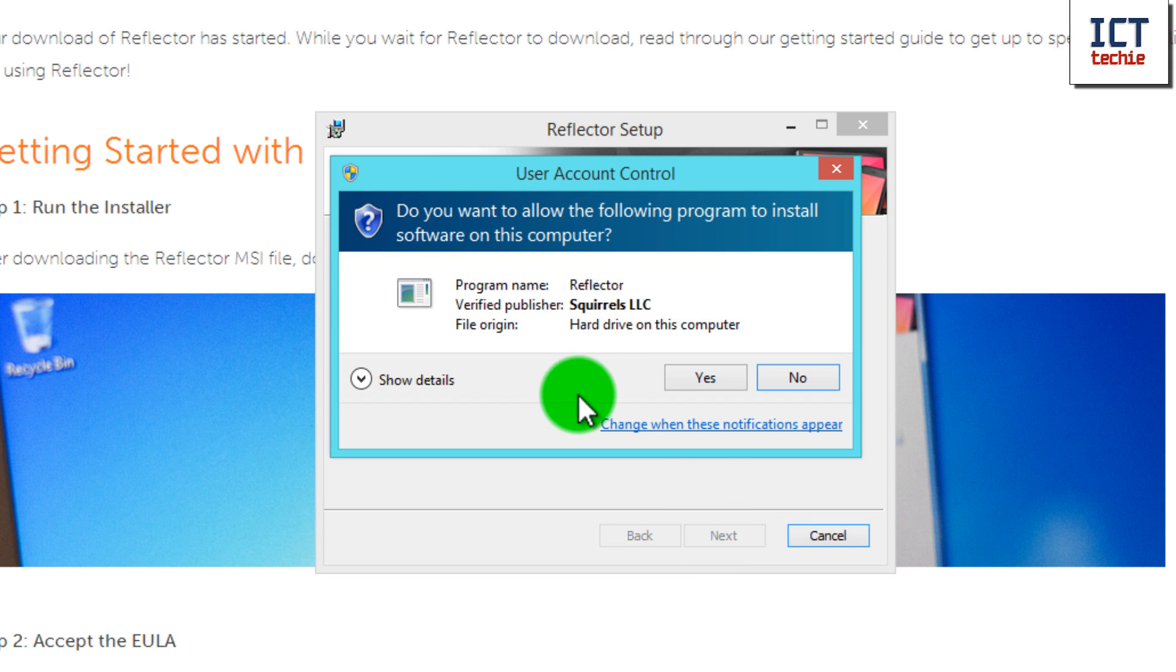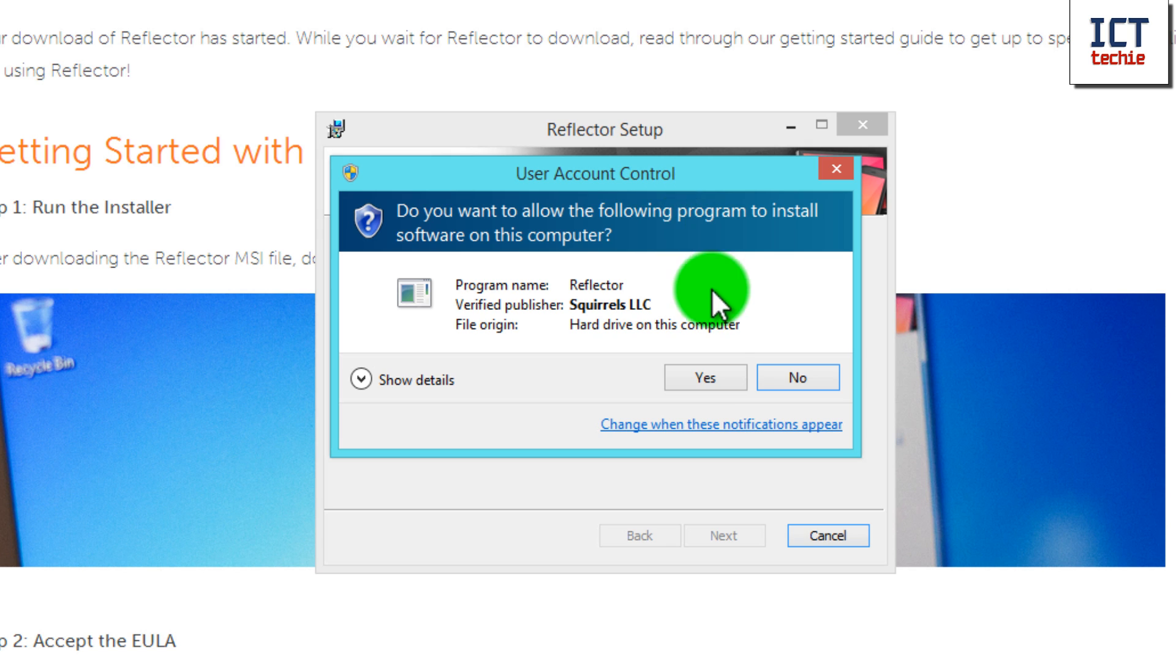Built into Windows is often a user account control. Sometimes this can be turned off, but if it's not turned off on your machine, then you'll need to accept this by pressing Yes to allow the install to happen.